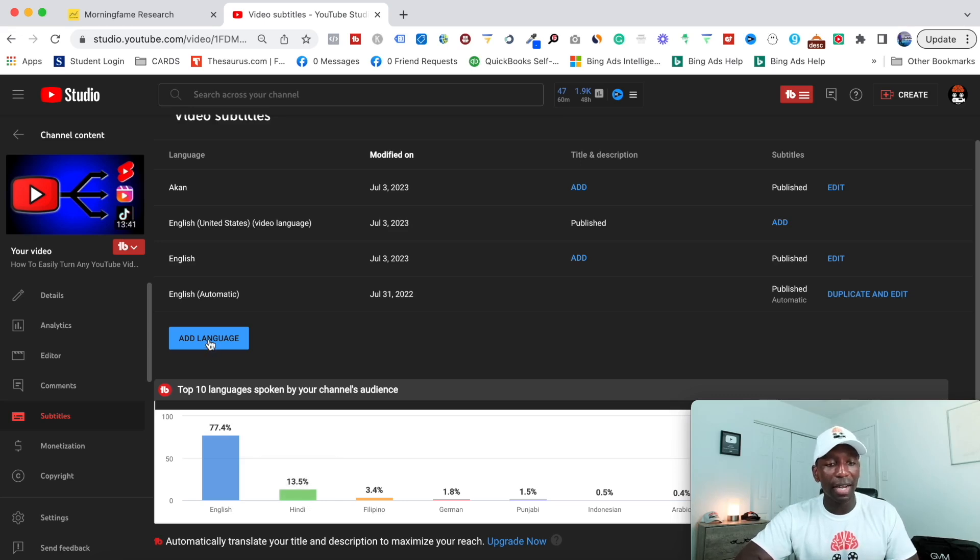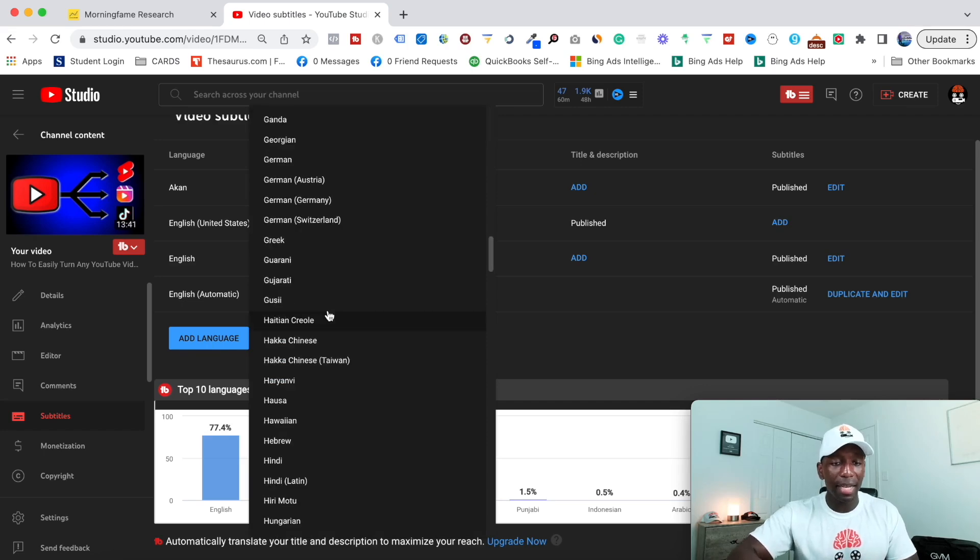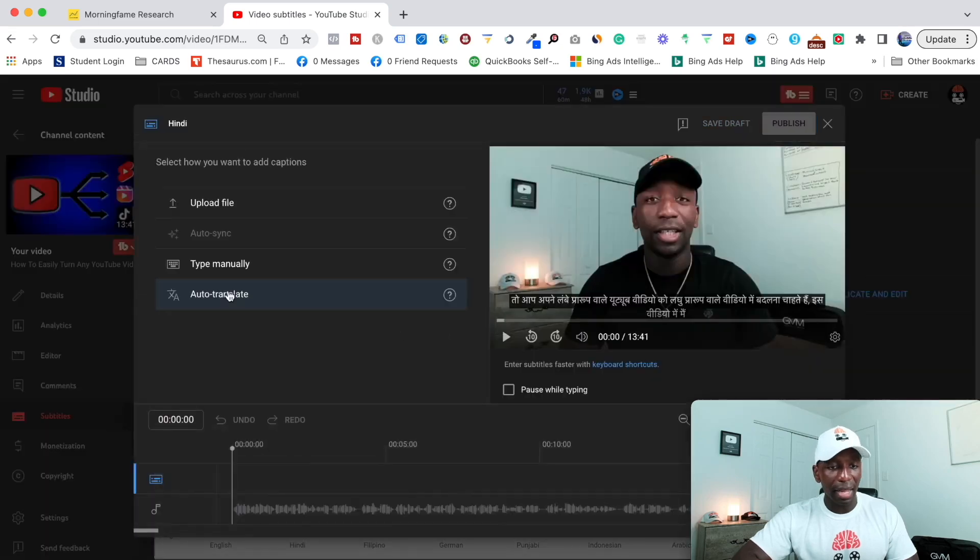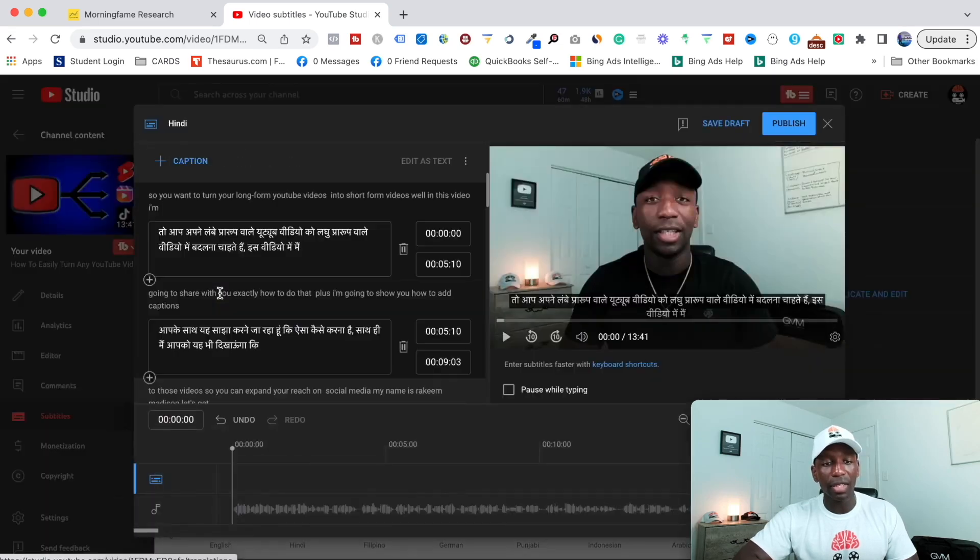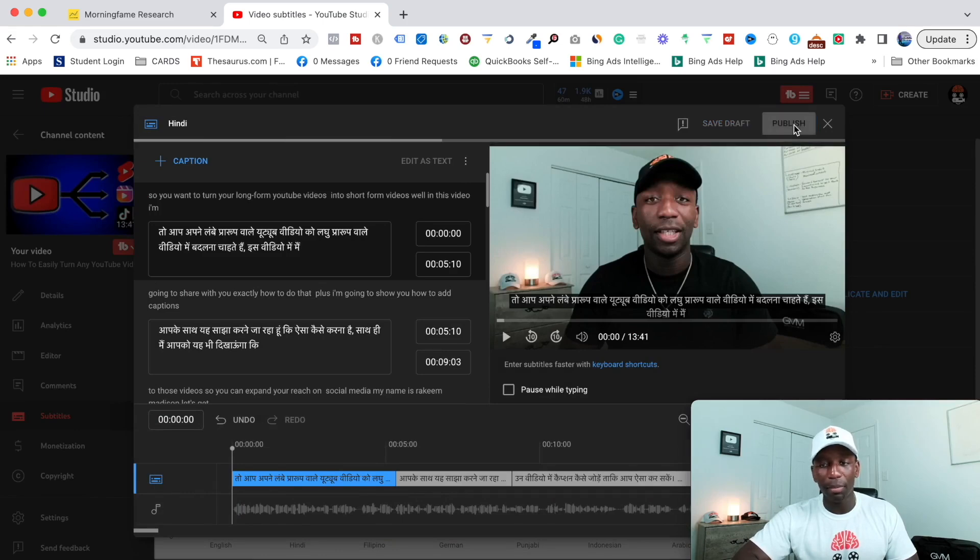So if I go here and I hit add language, then I would type Hindi, go ahead and click on that. And then I will go ahead and hit add here again, and then go here to auto translate. Boom. They automatically translate it. I'm going to hit publish.